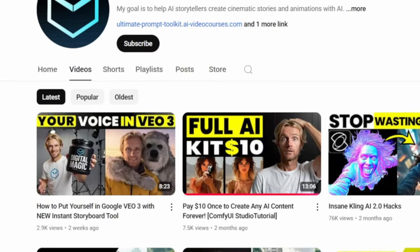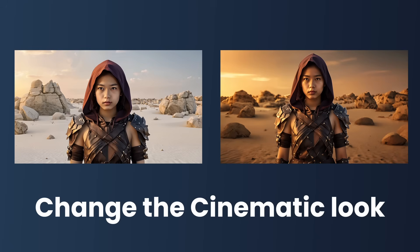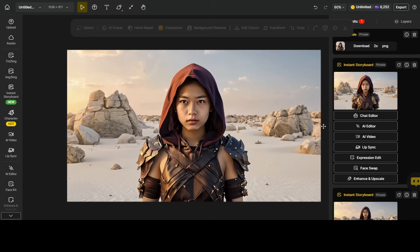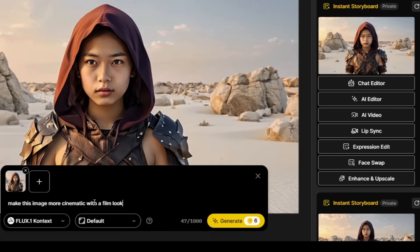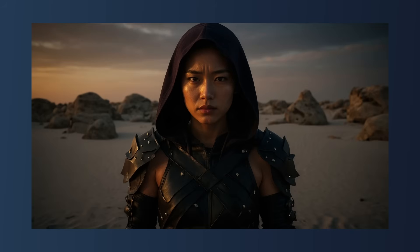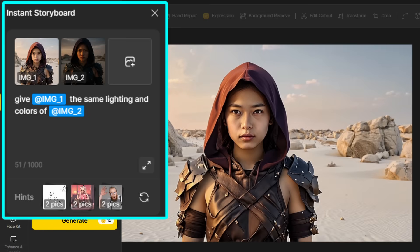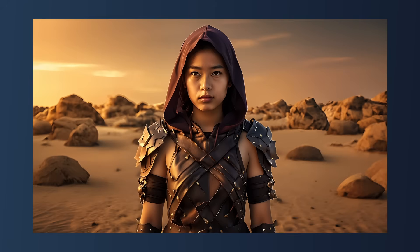The instant storyboard tool can do much more — for example, you can create a product promo or insert yourself into VO3. Now I'll quickly show you how to change the cinematic look of your character and base image. On Design AI, the output images are shown on the right side. I select the chat editor and add the prompt: make this image more cinematic with a film look. But the facial consistency was missing and the effect felt a bit too dramatic. So in the instant storyboard tool, I added both images and then added the prompt: give image 1 the same lighting and colors of image 2. This gave me an image with the same consistent character but in a completely different cinematic environment — and I really love that flexibility.